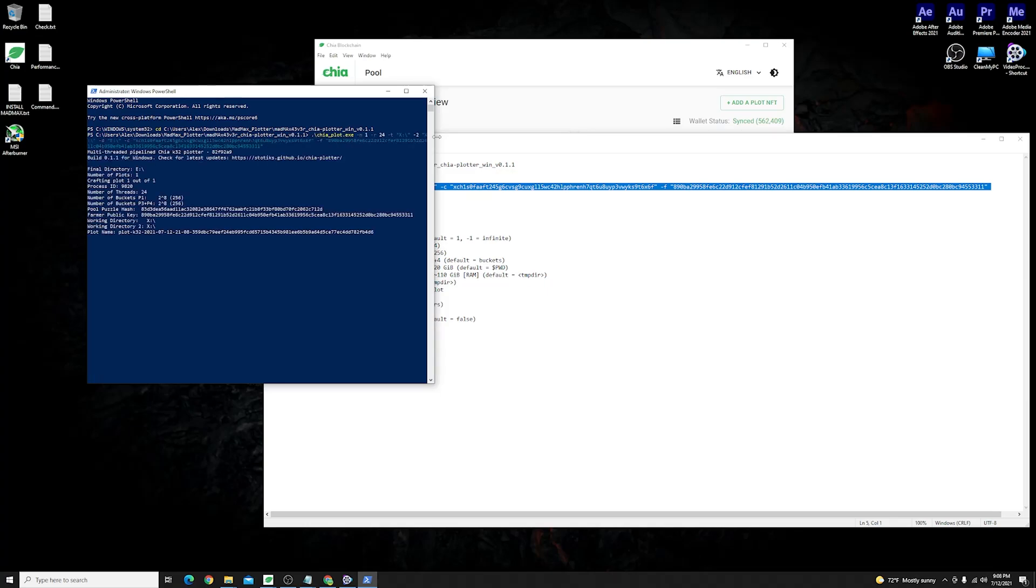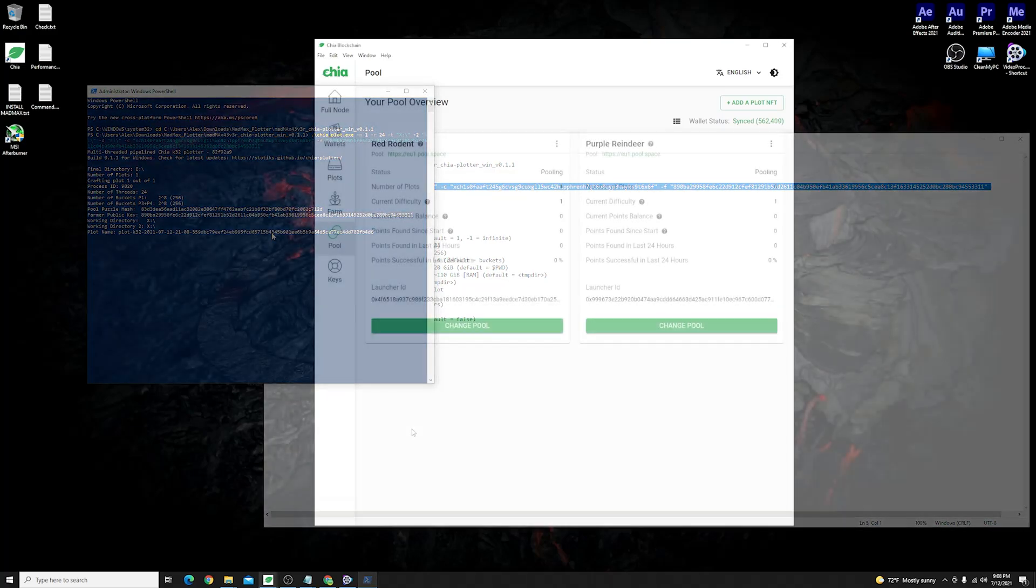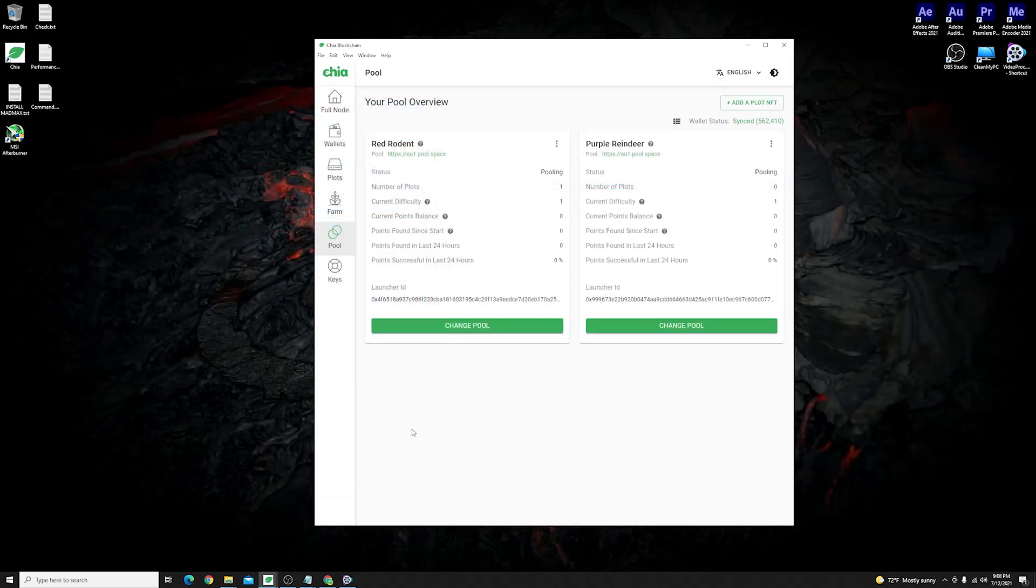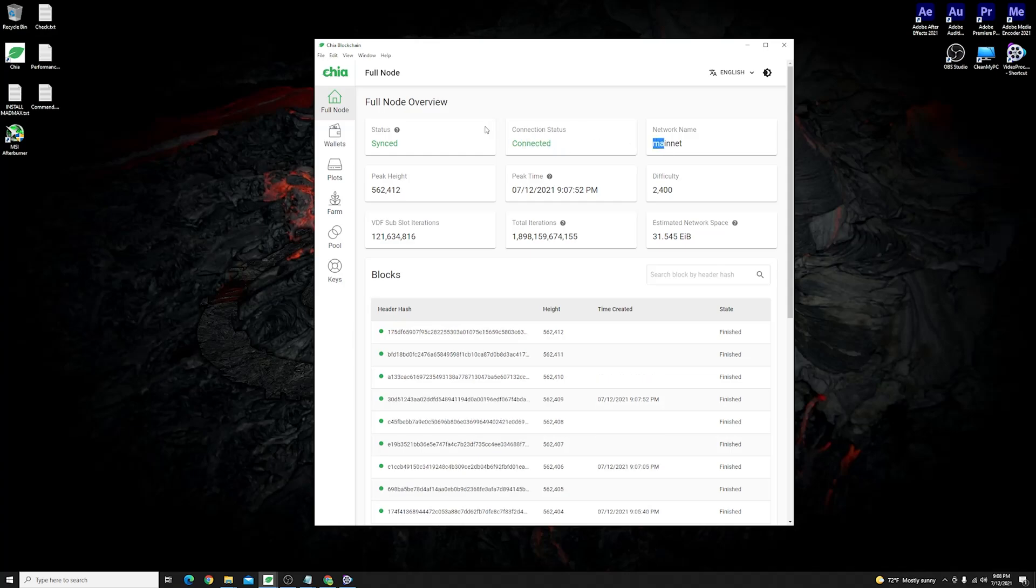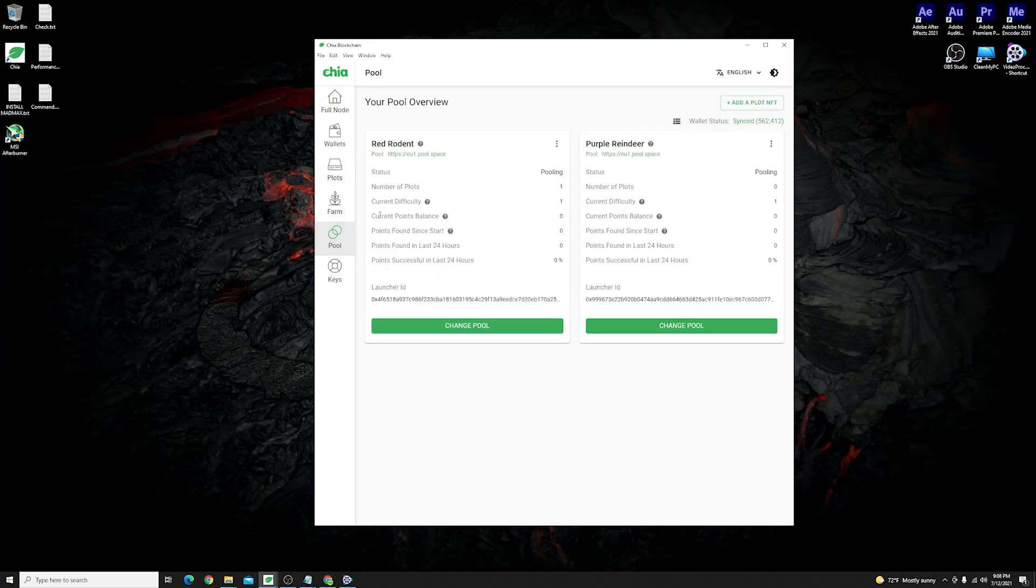Once everything is done and the plots are created for you you should be able to let it sync up to the network and once it is synced up you will see the connection status which says connected to the main net.